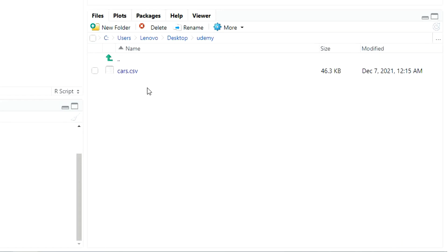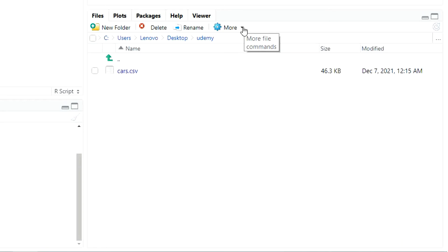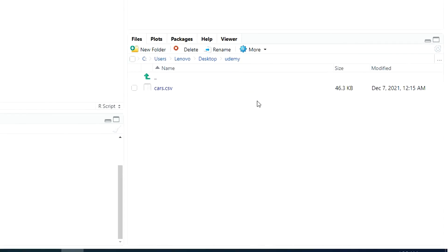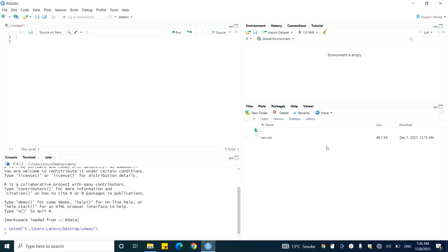Now we need to set it as a working directory. To do that, come to this drop-down button. When you click on this drop-down button, a menu will pop up in front of you. In this menu, click on Set as Working Directory. Once you click on Set as Working Directory, you will see something in the console. This indicates that now Udemy is our working directory.